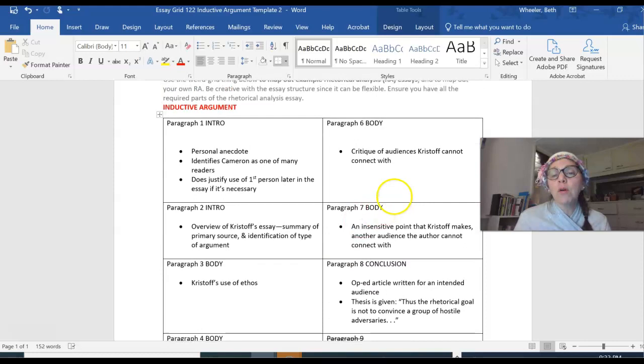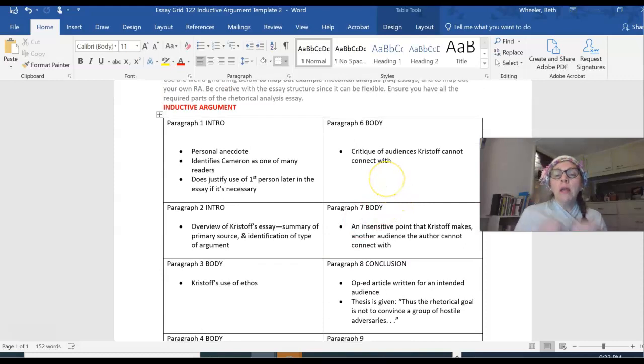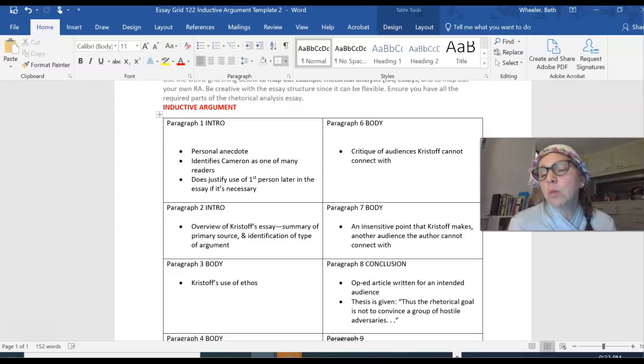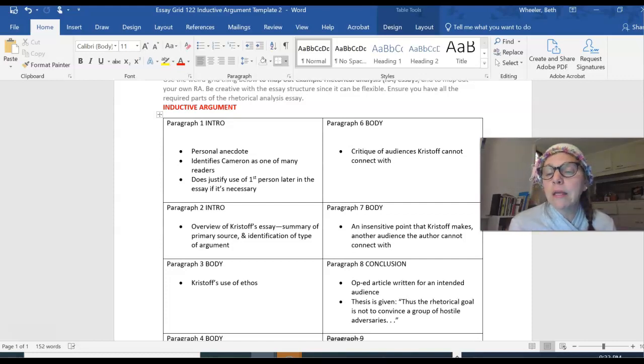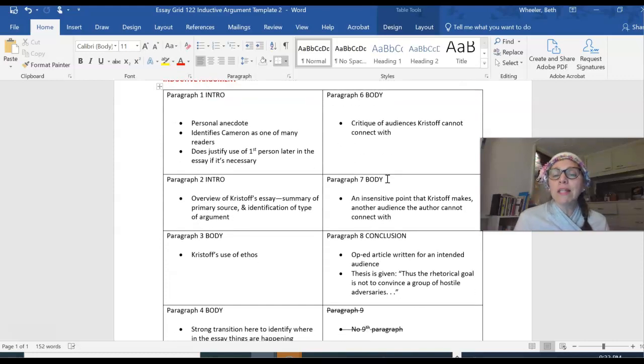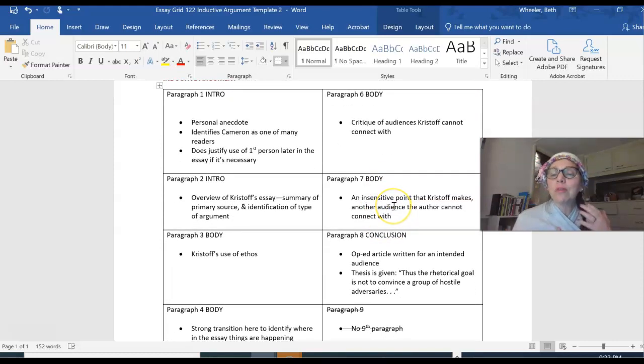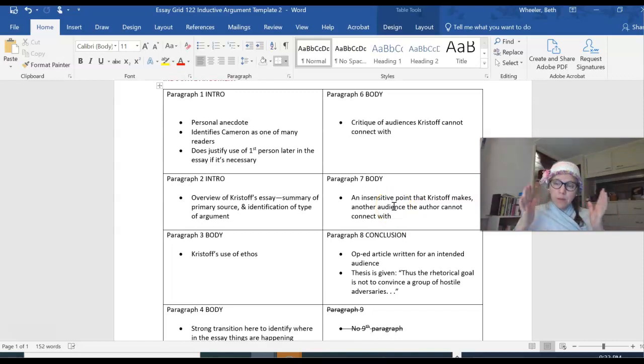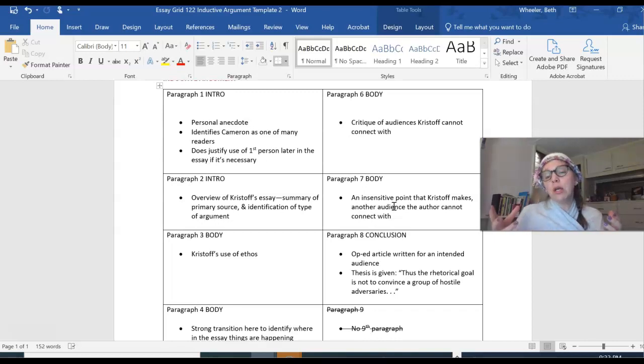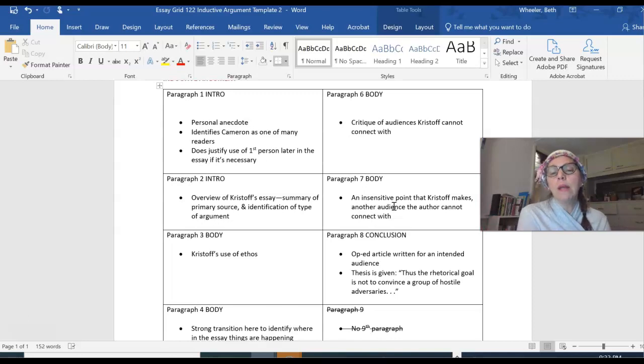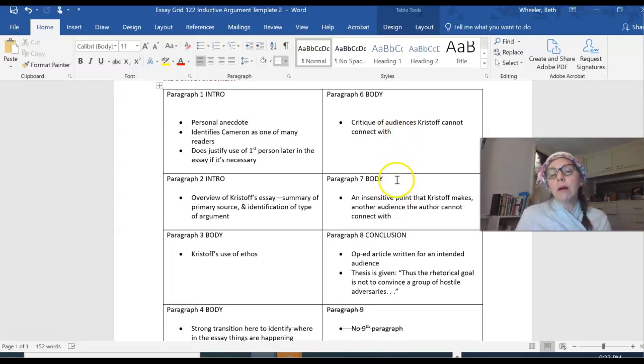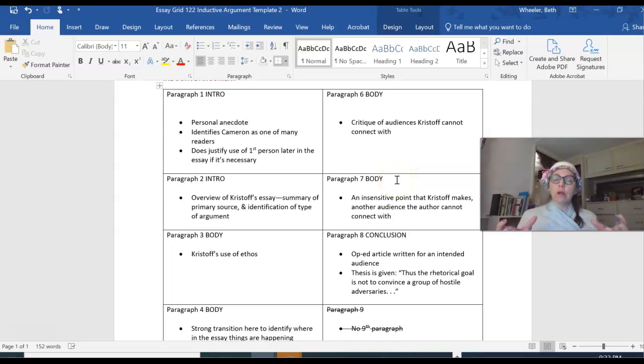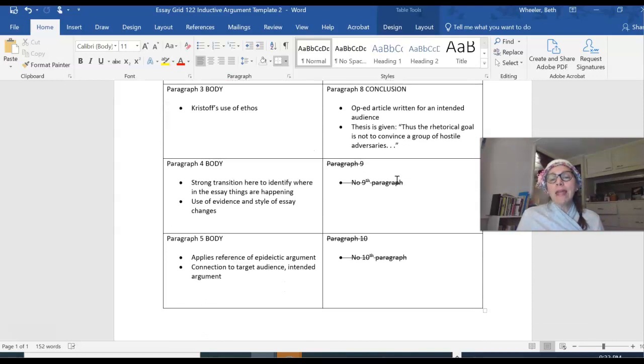Paragraph six focuses on the critique of the audiences that Cameron notices. And he's claiming that Christoph can't connect with a certain audience there, the conservative political audience. And paragraph seven continues with the critique of the audience, saying there are other audiences that Christoph will never connect with because he is kind of biased and he has this privilege and he's not including other people into the argument. So these two paragraphs are both about audience, but he's focusing on different audiences. So he broke them out into two paragraphs. So that's paragraph seven, and that's the body.